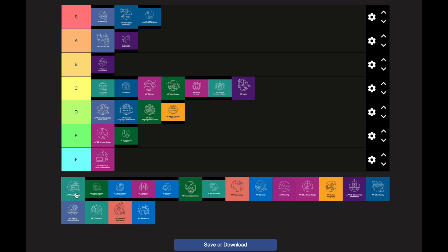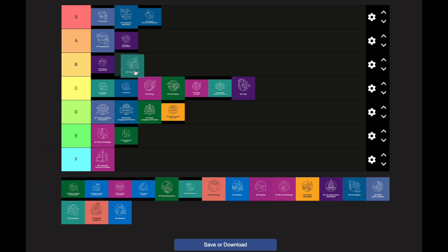AP Music Theory goes in the B category. You really want to be taking this if you're in orchestra, band, or any fine arts, or if you play piano outside of school. Even with that background it's really hard to grasp the material. There are not a lot of resources online — in calculus you can go on Khan Academy, but there isn't really a comparable resource for AP Music Theory, which makes this class pretty difficult.